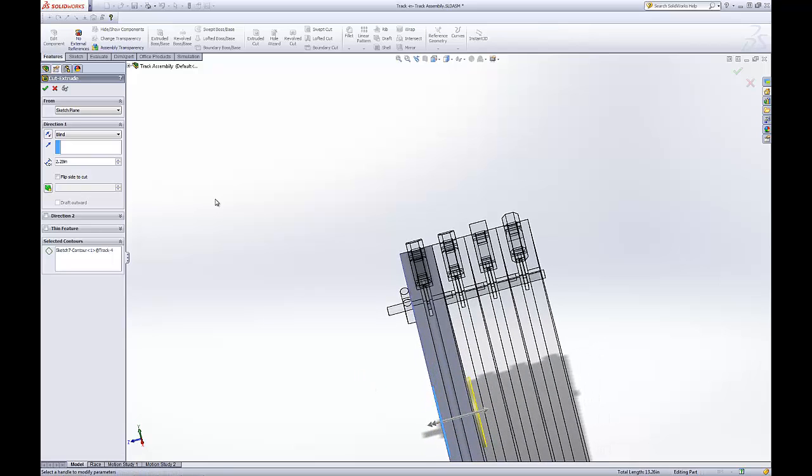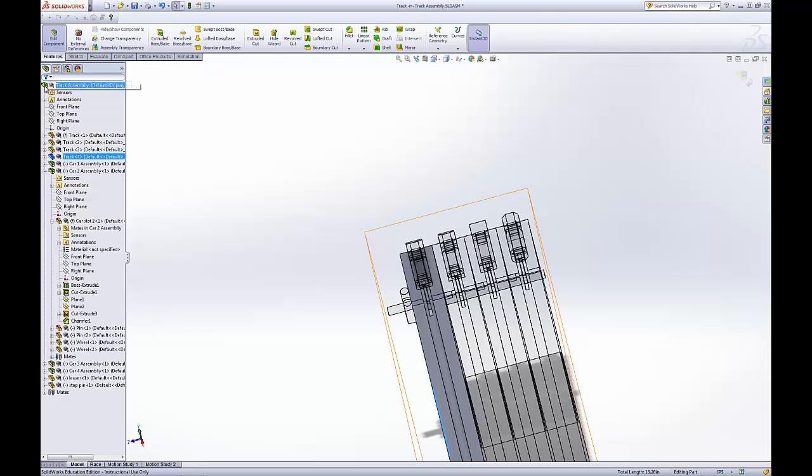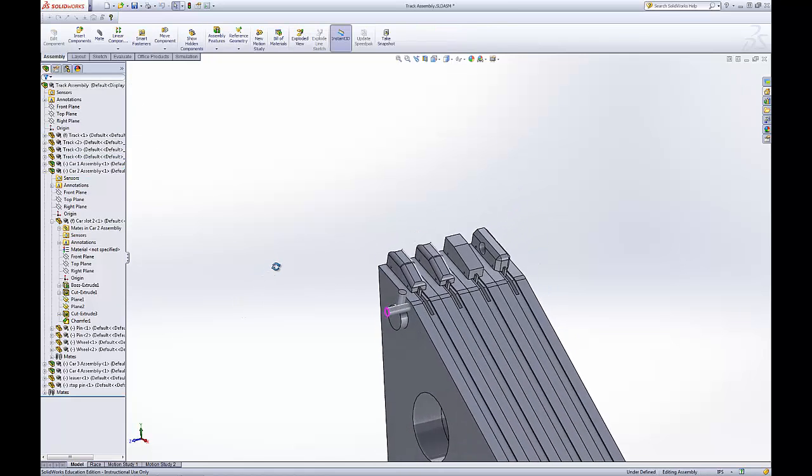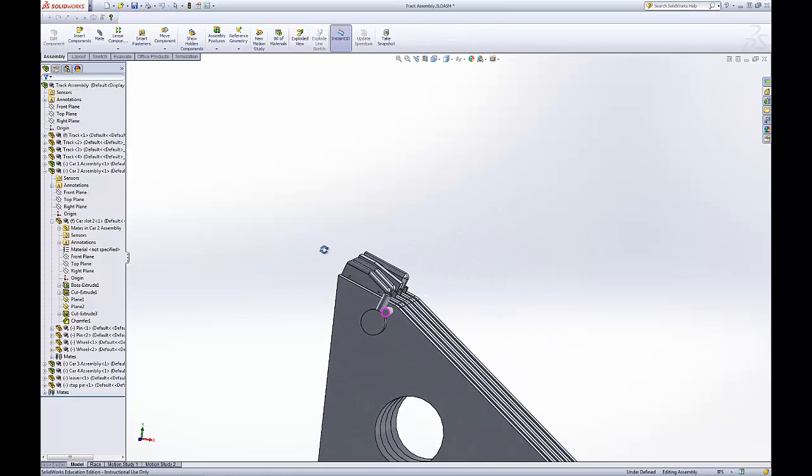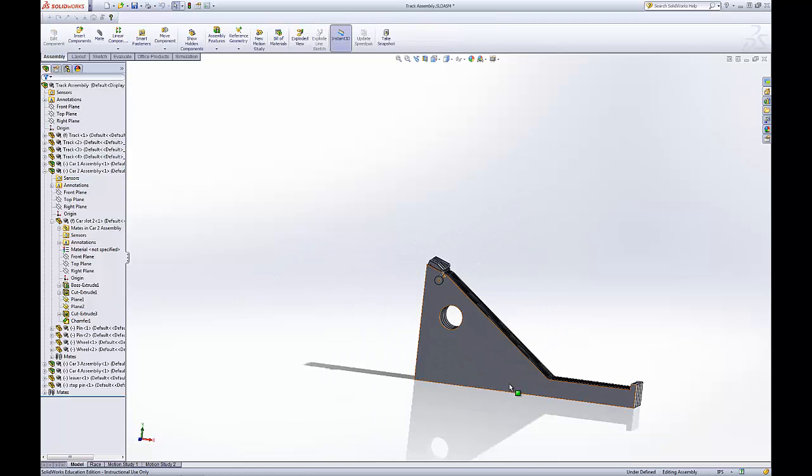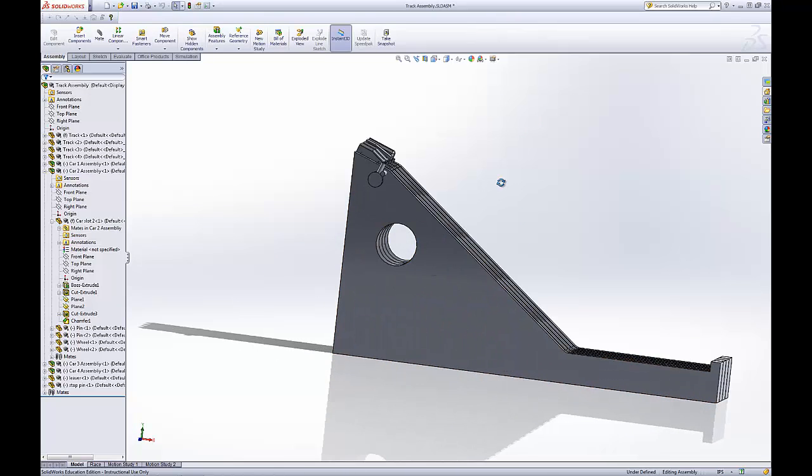I'm not being super precise here. But you can totally do it. And then we edit the component. Boom. We have a hole all the way through. That's because they're all the same piece.